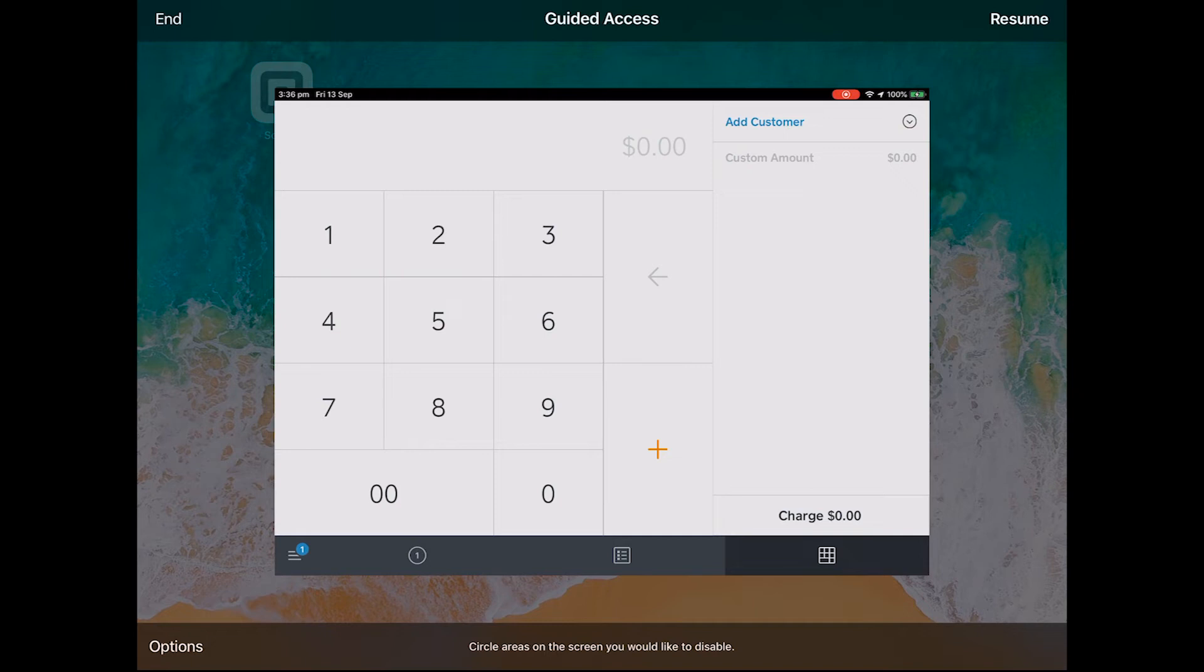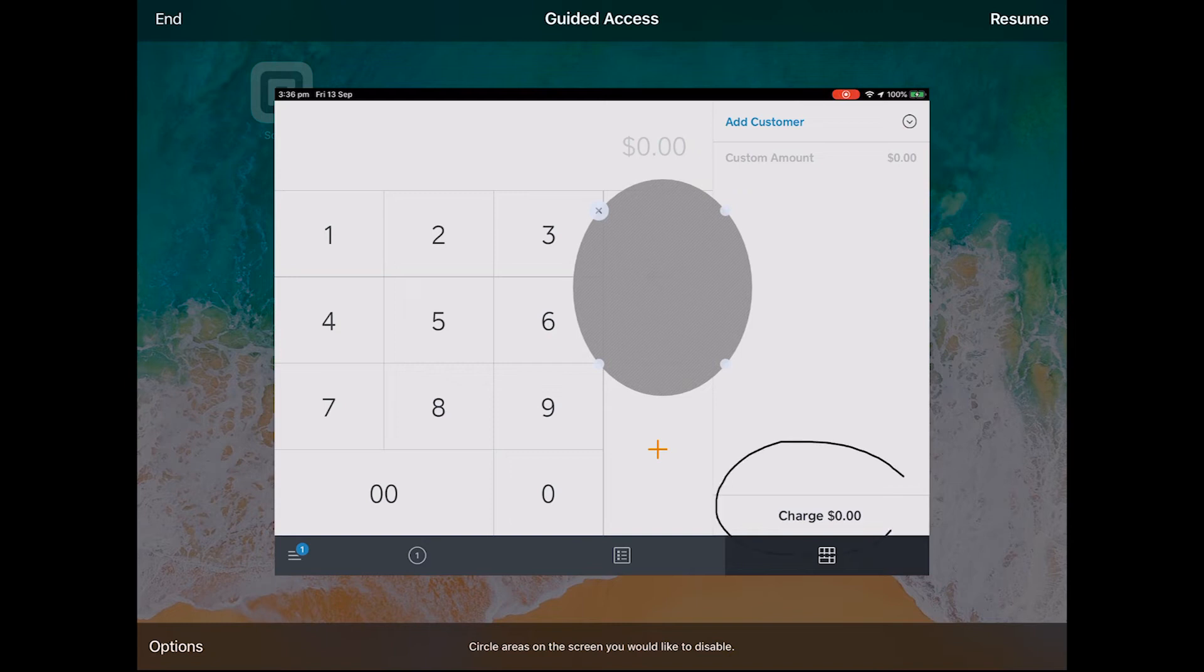At this stage you are given the option to circle areas on the screen that you want to disable. These areas will then no longer respond to touch. You can circle multiple areas should you wish.